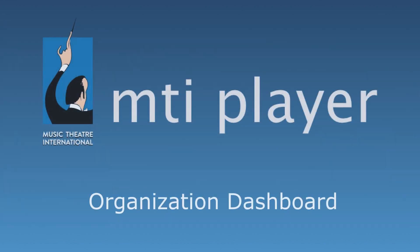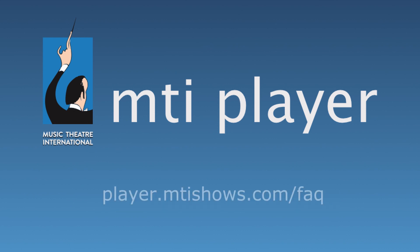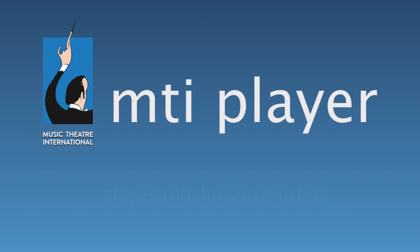This concludes the Organization Dashboard tutorial. If you have any further questions, feel free to visit our FAQ page at player.mtishows.com or reference our tutorial series. Thank you for watching, and have a great show!